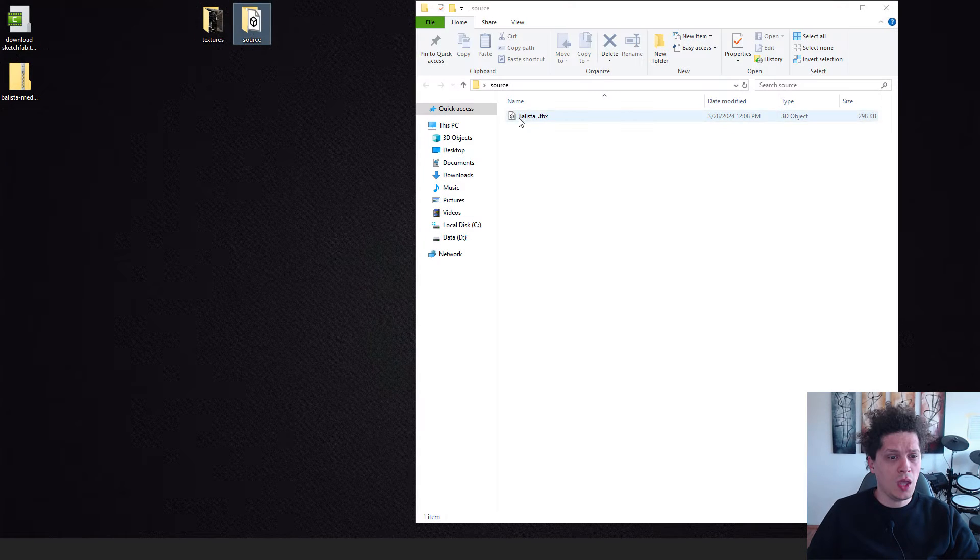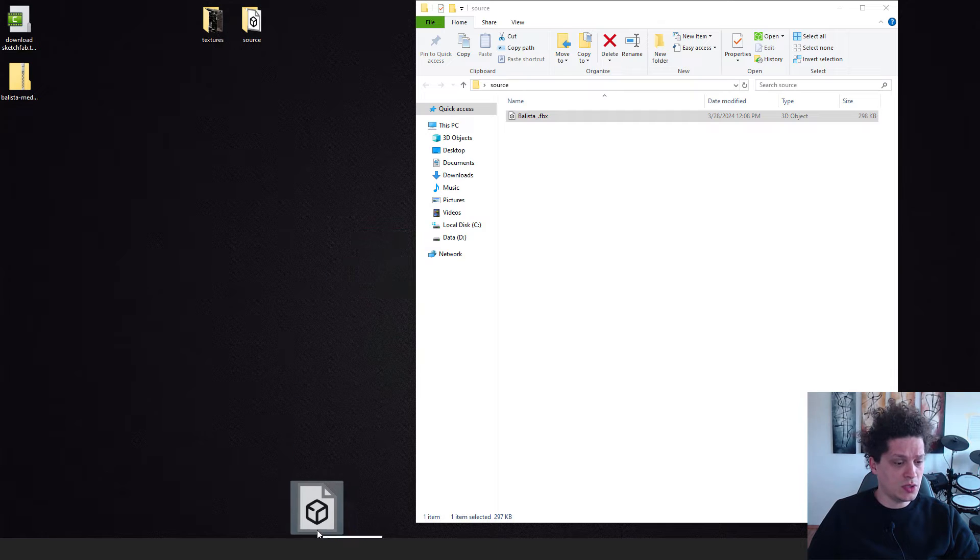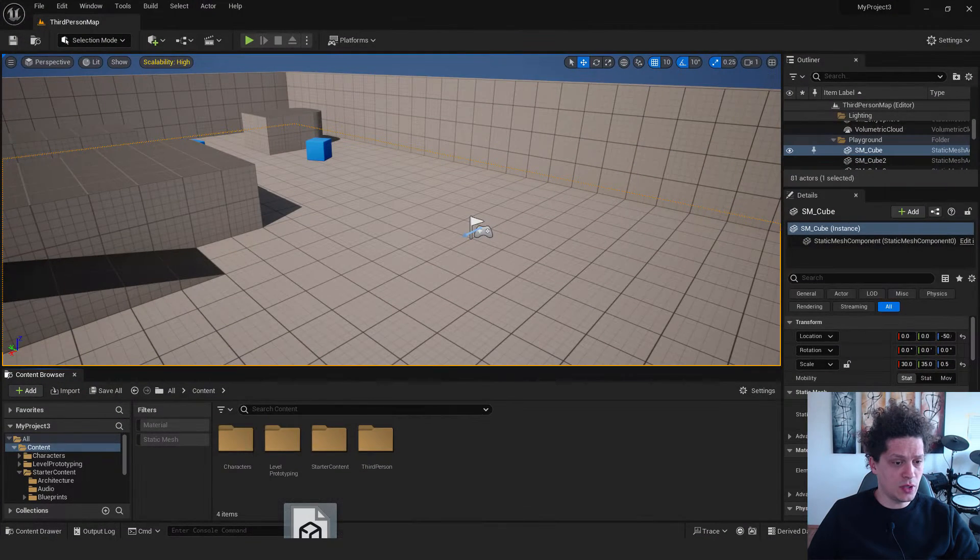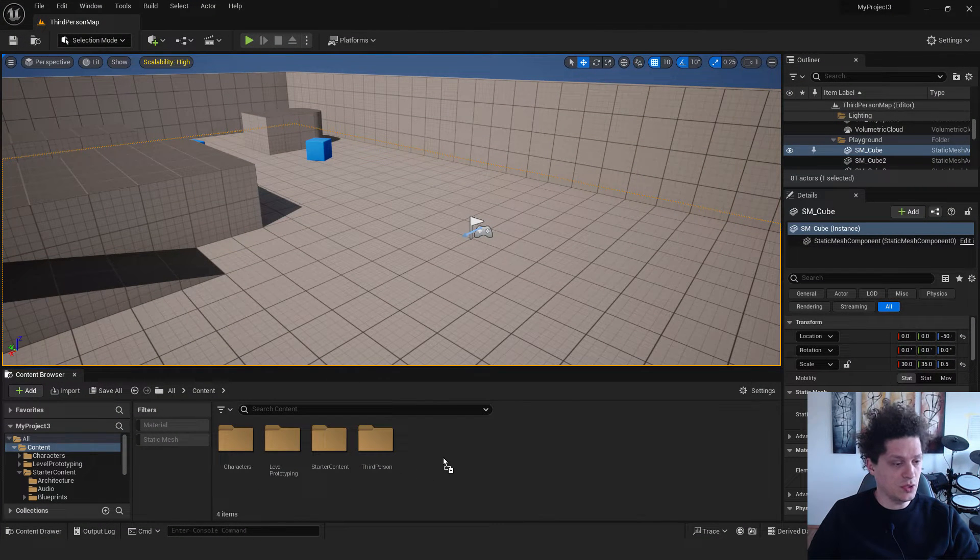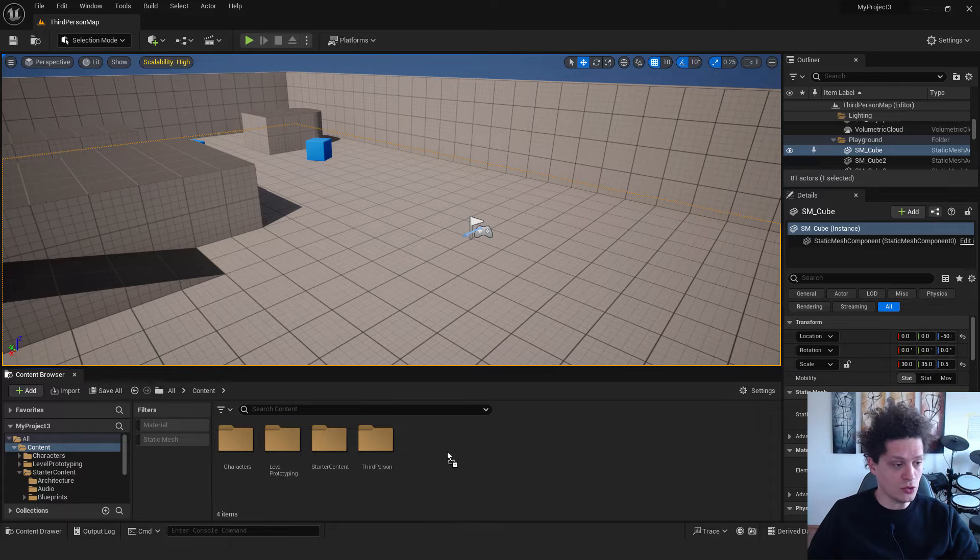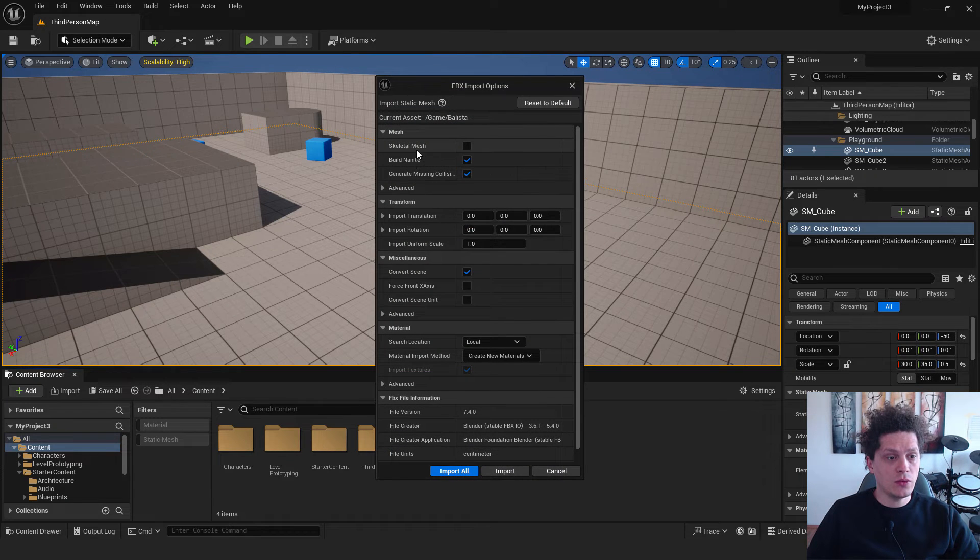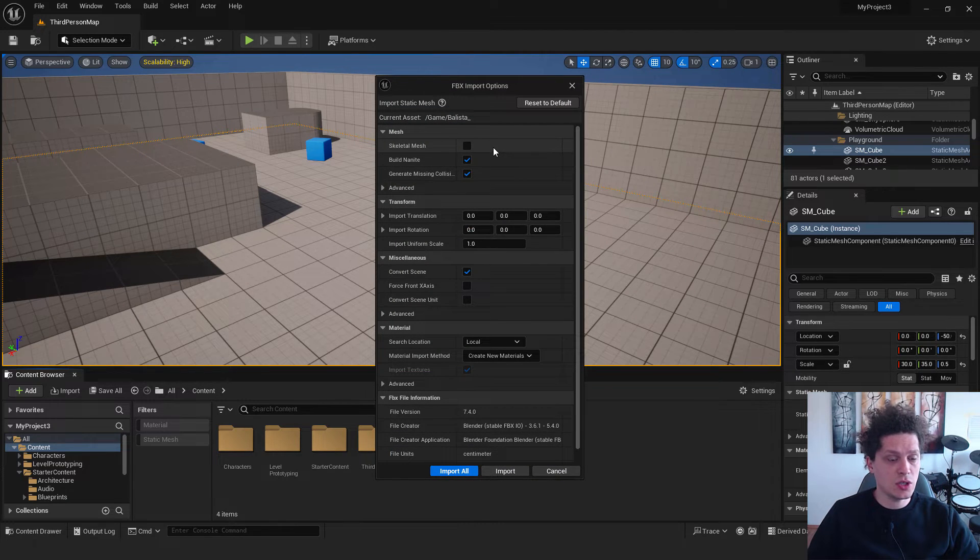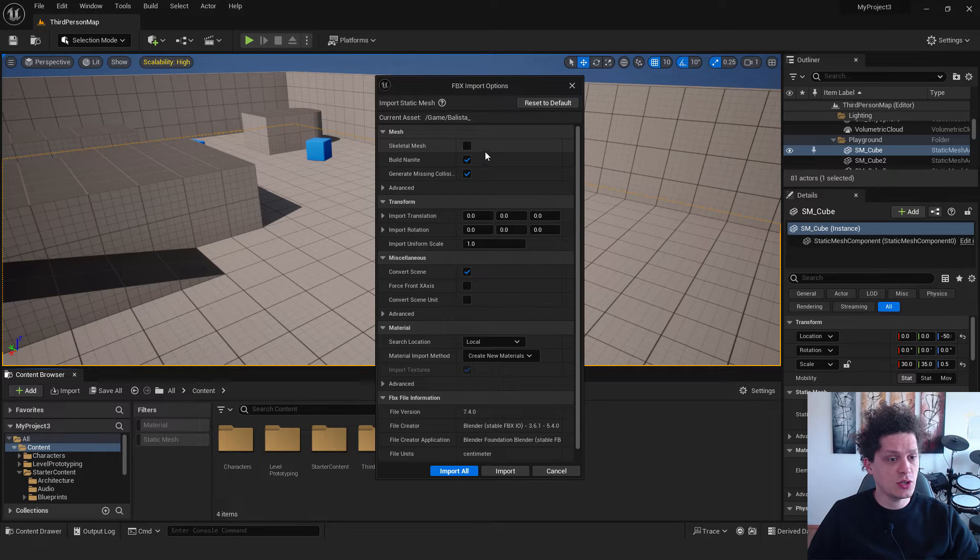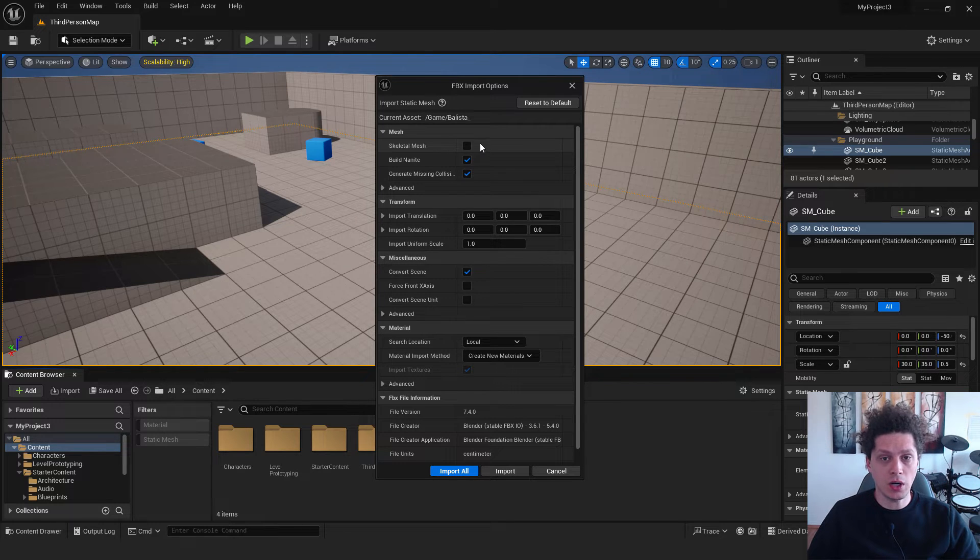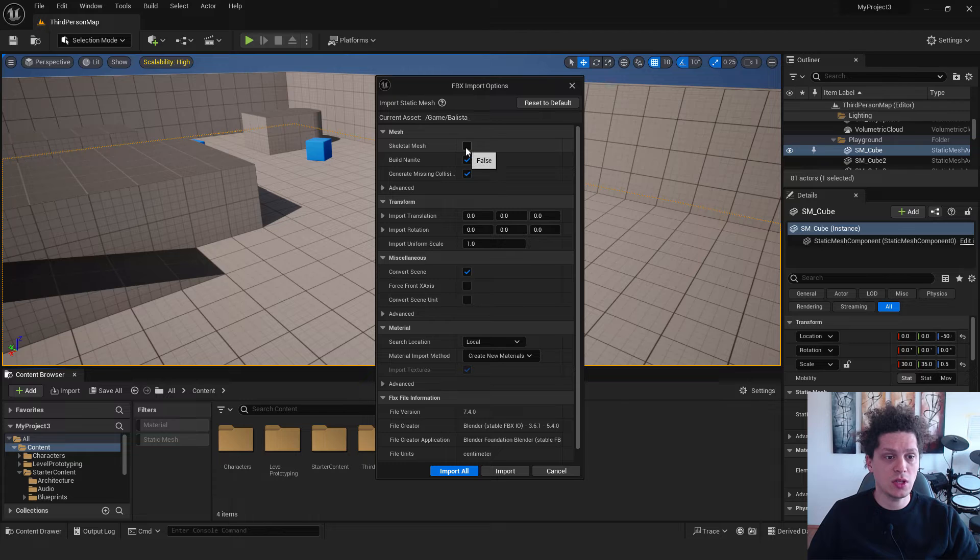So go to the source and just drag and drop your ballista to the Unreal Engine. You can make a different folder for this if you want. If you don't want, just drag and drop it to your content folder. And over here we have this skeletal mesh. This is used for animation. So if you are importing a prop or object like this, make sure that it is not selected.